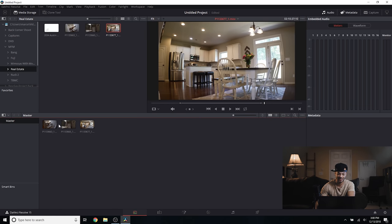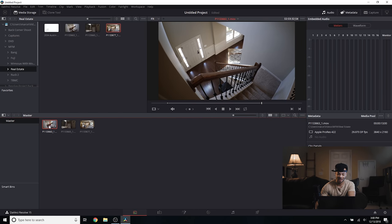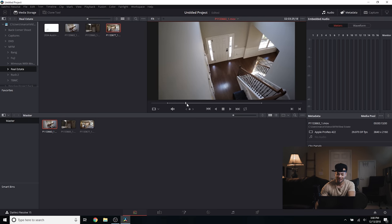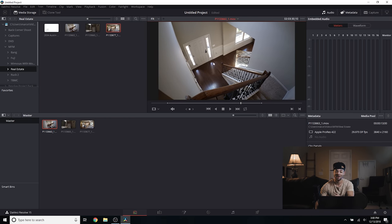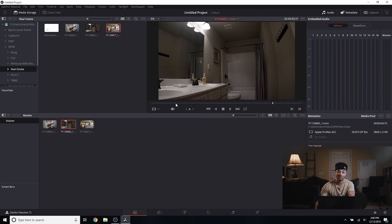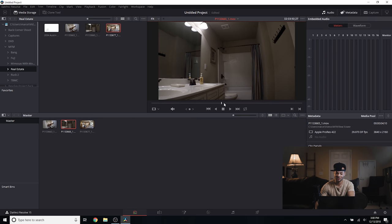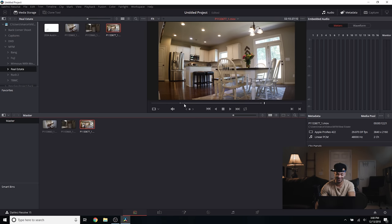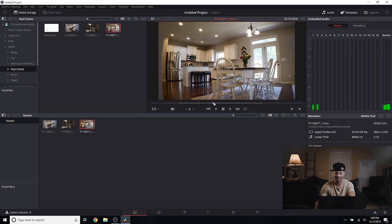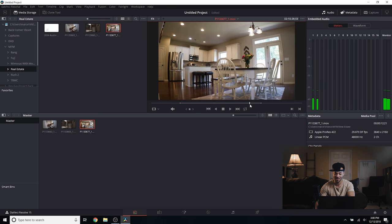I'm gonna hop into DaVinci and get this started. I'm here in DaVinci Resolve 15 and I've got a few clips — one from the top of the stairs revealing the foyer and staircase, another that's pretty dark which is a bathroom shot. For all these shots I used the Zhiyun Crane V2. These shots are pretty smooth so we don't need to do any warp stabilizing.